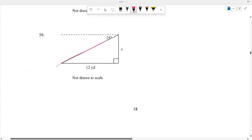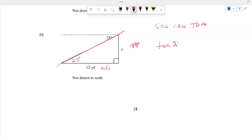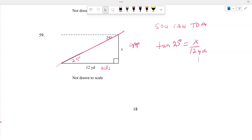Number 59: Two parallel lines cut by a transversal give a 25-degree angle. Using SOH CAH TOA with the adjacent side of 12 yards, tangent of 25 degrees equals opposite over 12. Multiply 12 times tangent of 25, and rounding to the nearest tenth gives 5.6 yards.